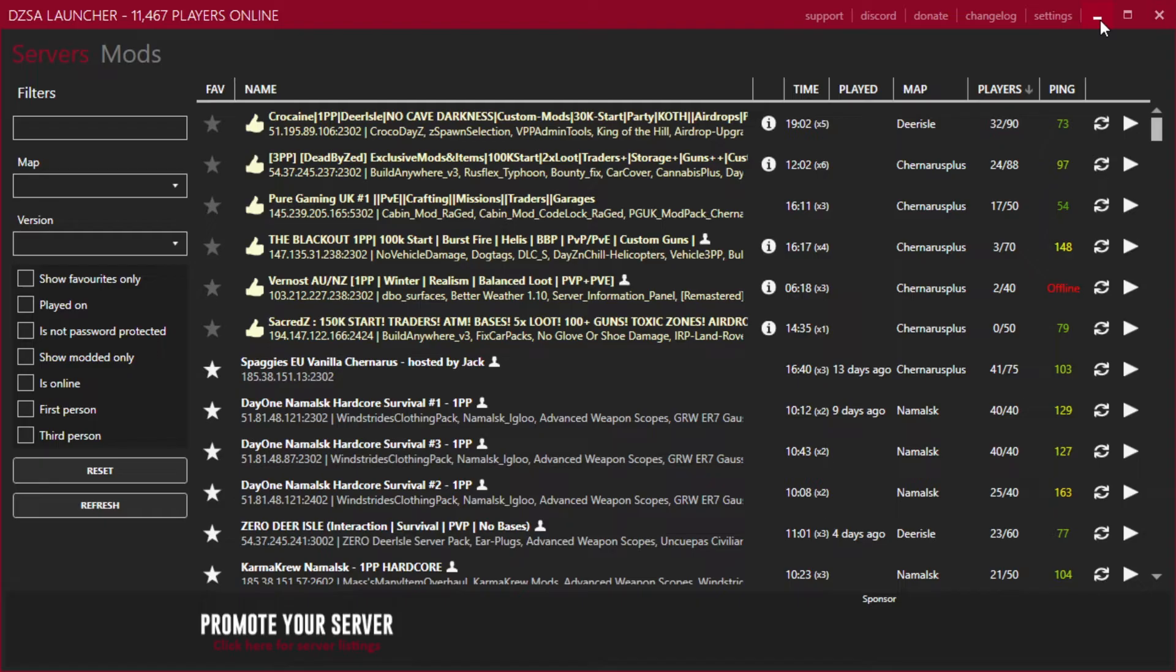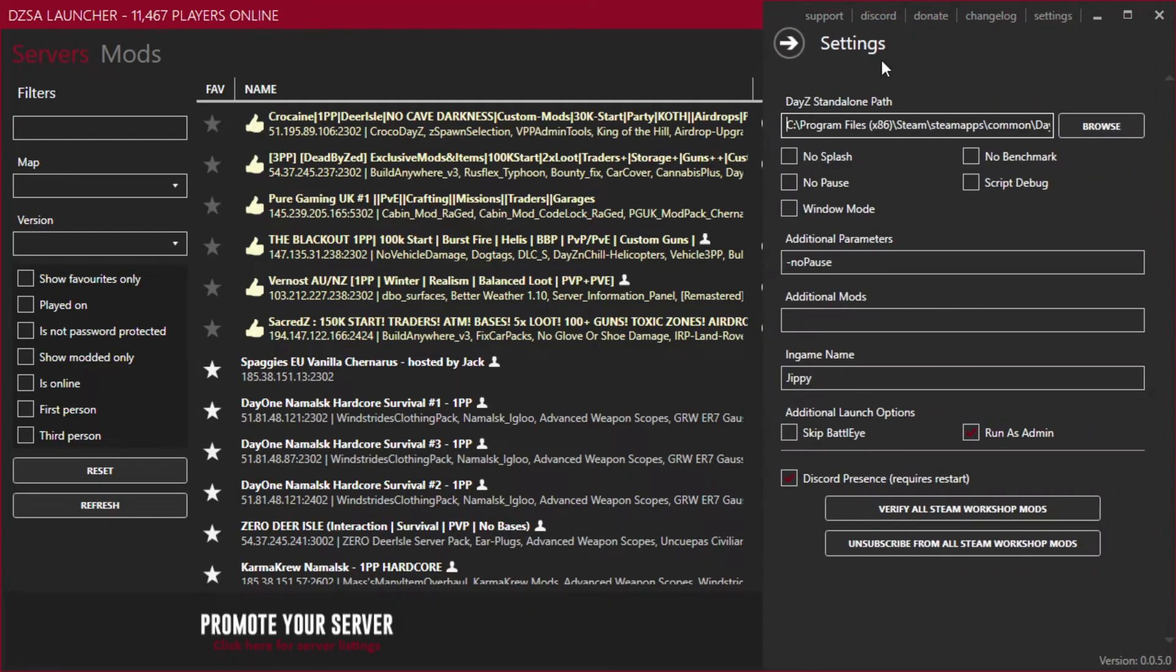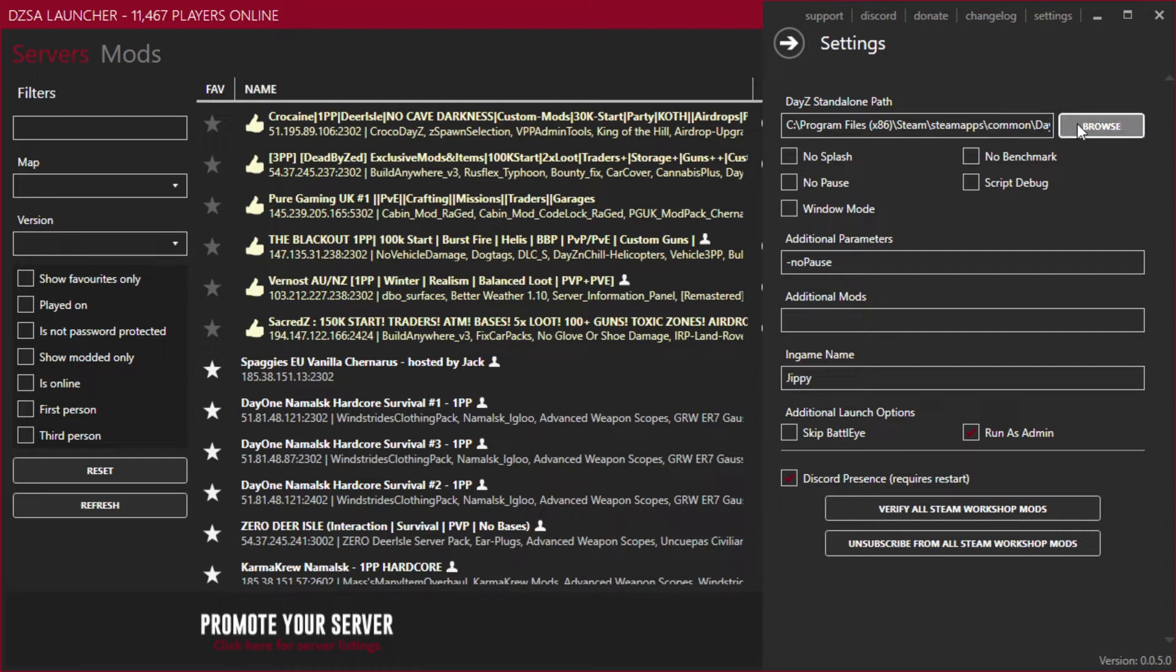The first thing that we're going to need to do is navigate to settings over on the top right. From here, you're going to want to navigate to where you have DayZ installed. By default, this is going to go into your program files, Steam, Steam apps, common, and DayZ. There we go.